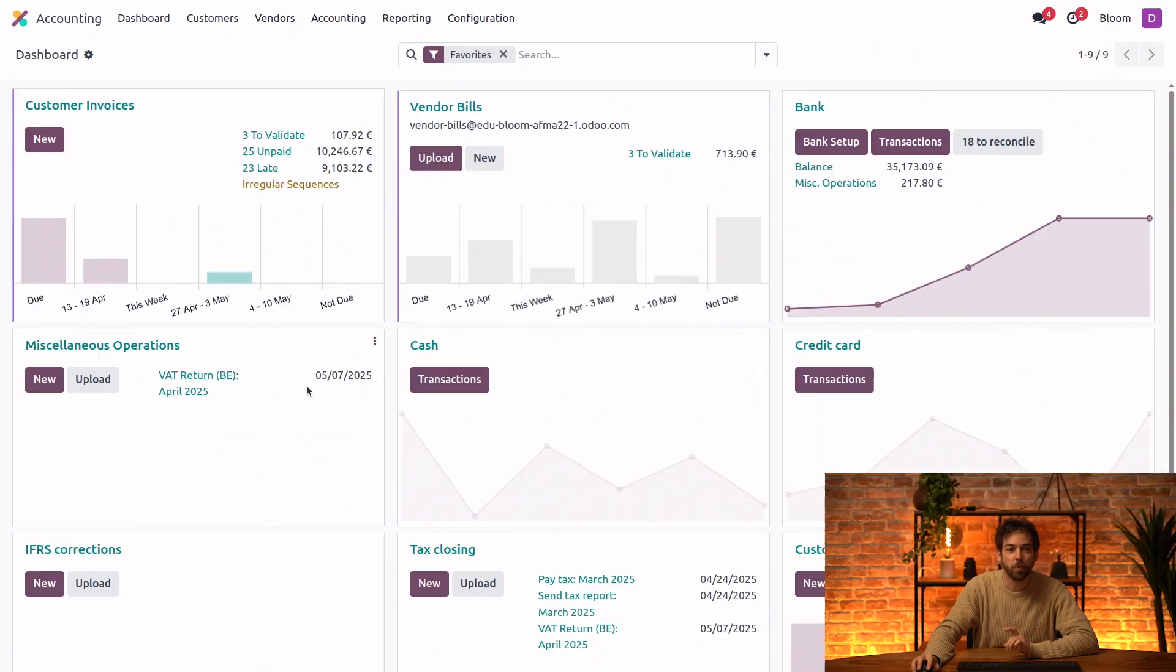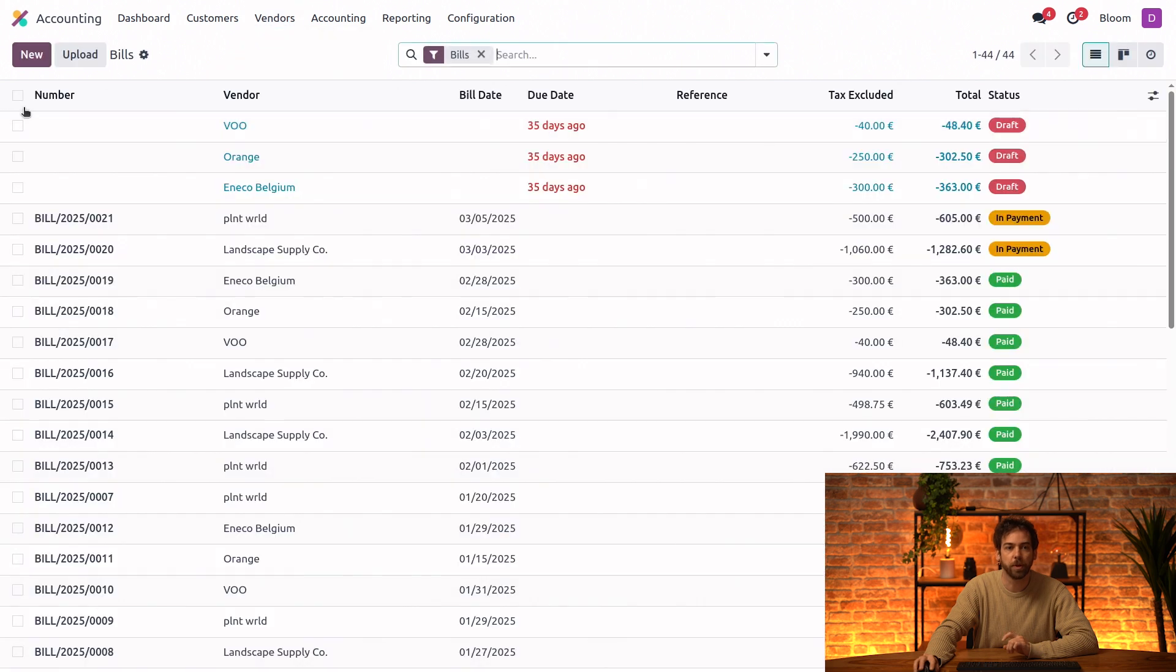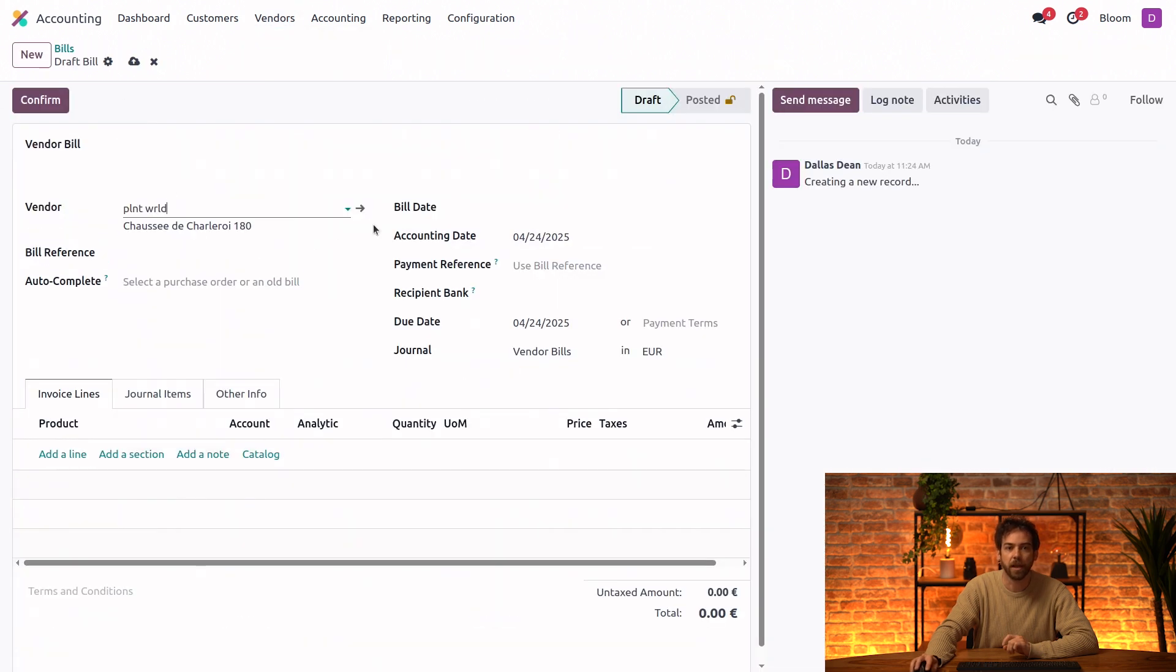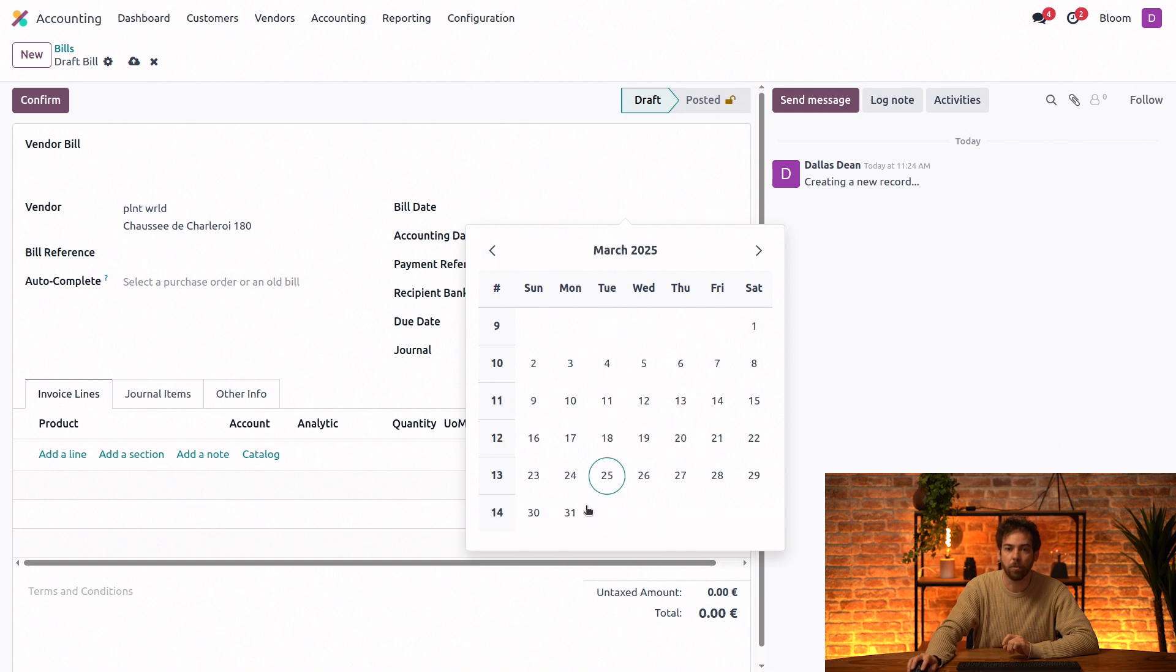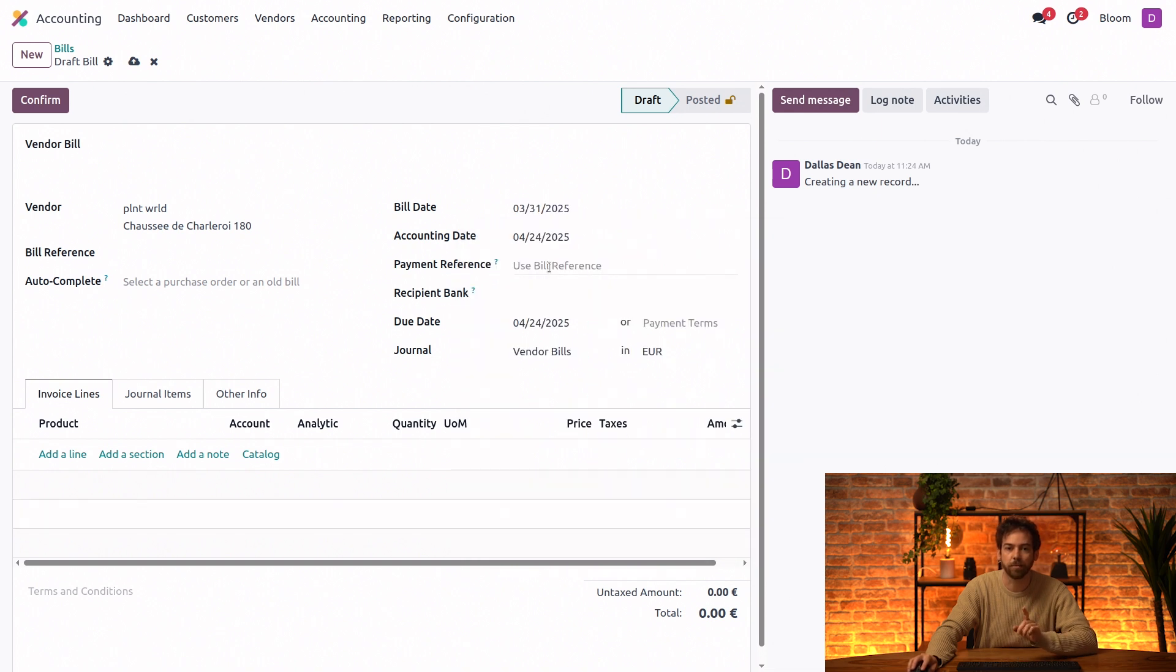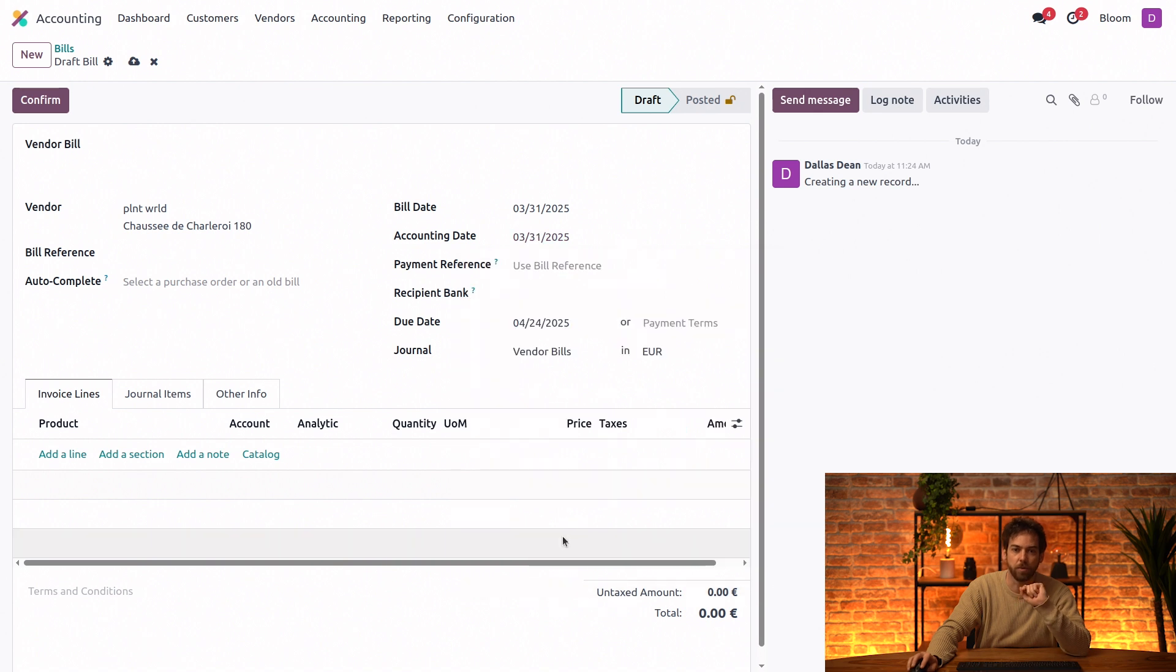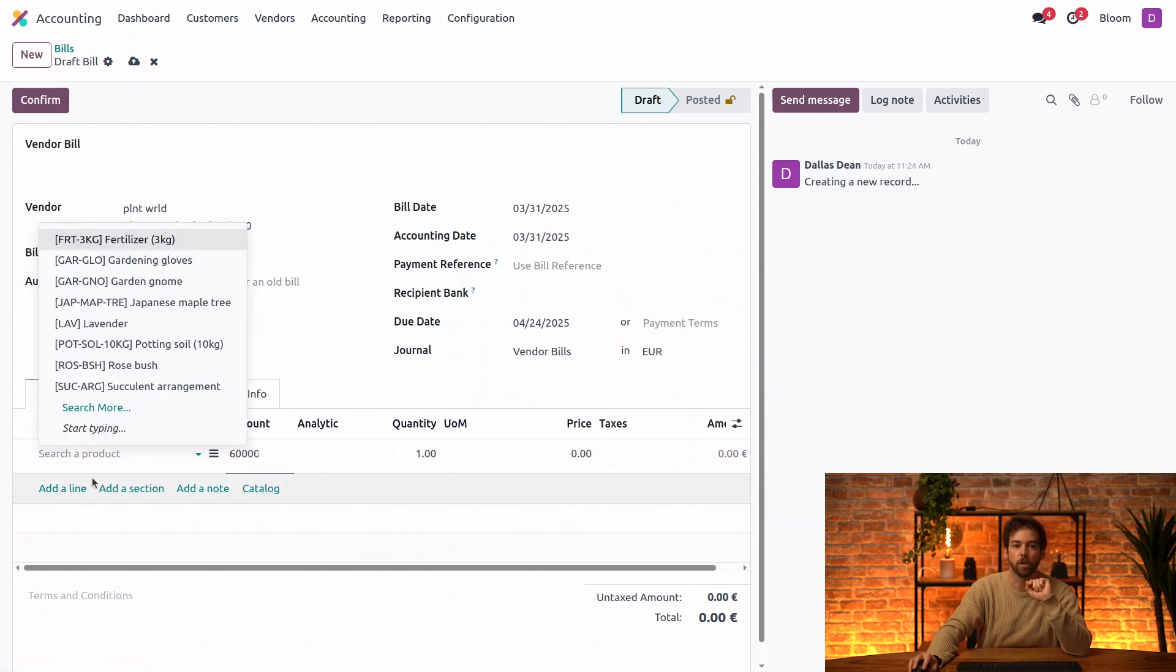So what we'll do is we will create a new vendor bill. We'll go ahead and add a vendor and a bill date from last month. And we want to also set the accounting date to be in the last month as well.